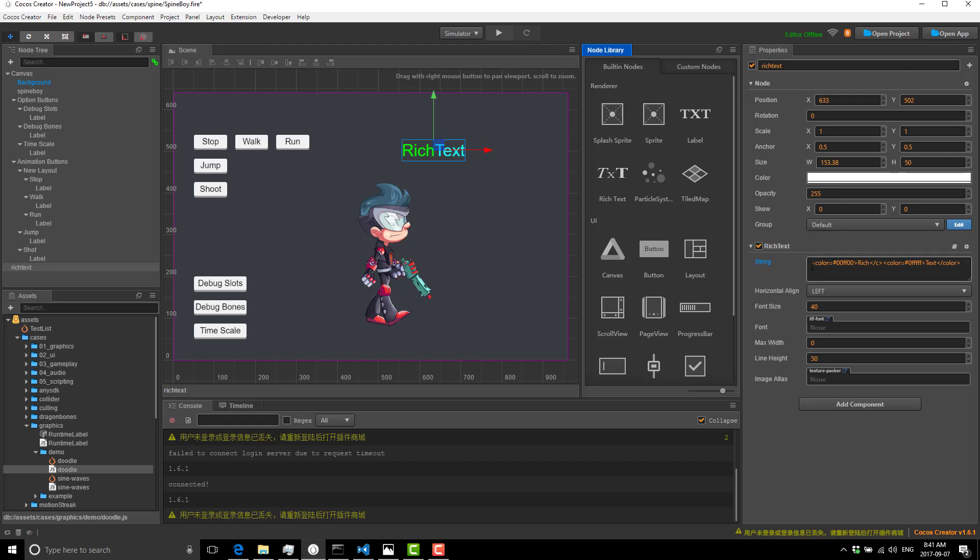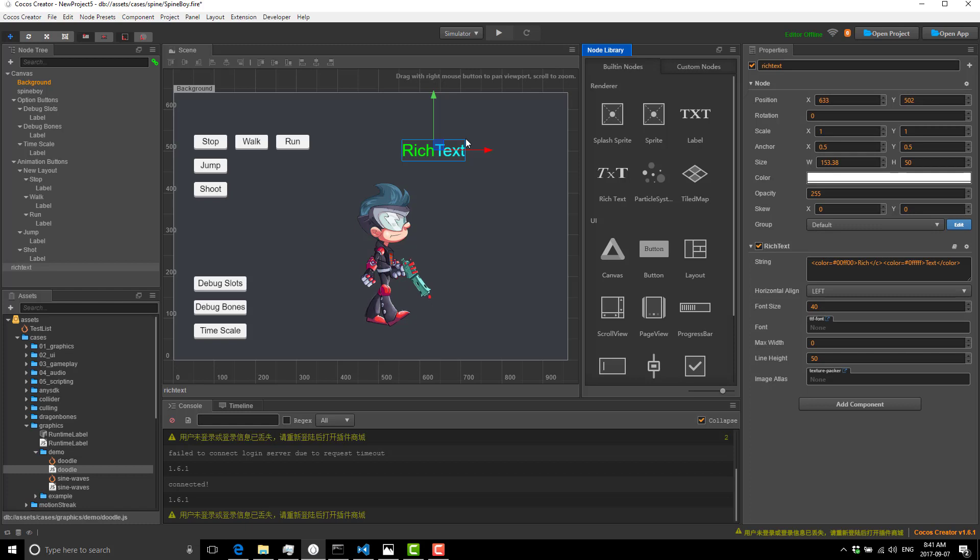You can see you've got a lot more options here. You can do full-on markup on how your strings will show. You've got more control over your fonts. You can have a lot more fine-tuned detail of your font controls.